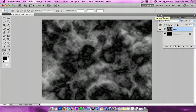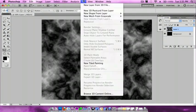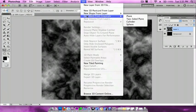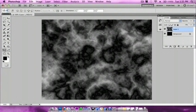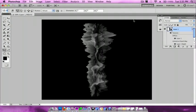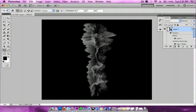Next, you want to go to 3D > New Mesh from Grayscale > Cylinder. And so there we go, that's really cool. It looks like spikes, looks like a huge crystal.